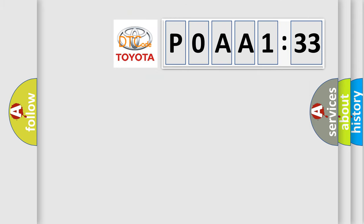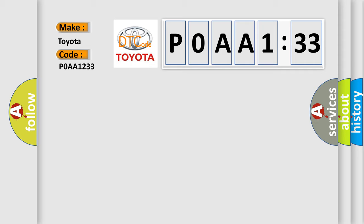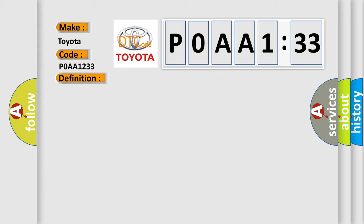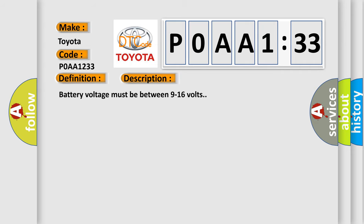So, what does the diagnostic trouble code POAA1233 interpret specifically for Toyota car manufacturers? The basic definition is: electric rear defrost circuit short to ground or open. And now this is a short description of this DTC code.